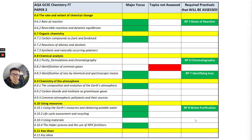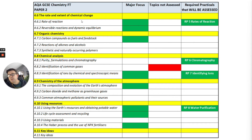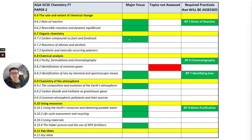Paper two is a bit more balanced in terms of content. There are quite a few required practicals — you need to remember all four. First of all, rates of reaction is a very important topic and that includes the required practical. For organic chemistry, there's a major focus on carbon compounds as fuels and feedstock.